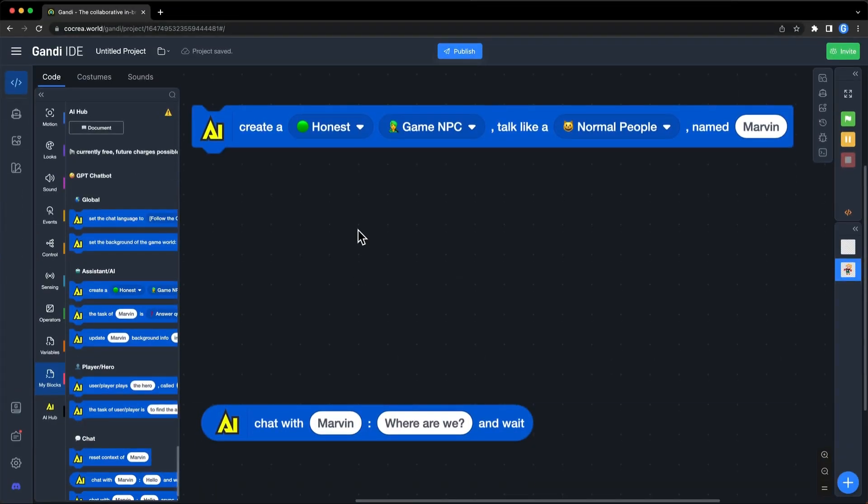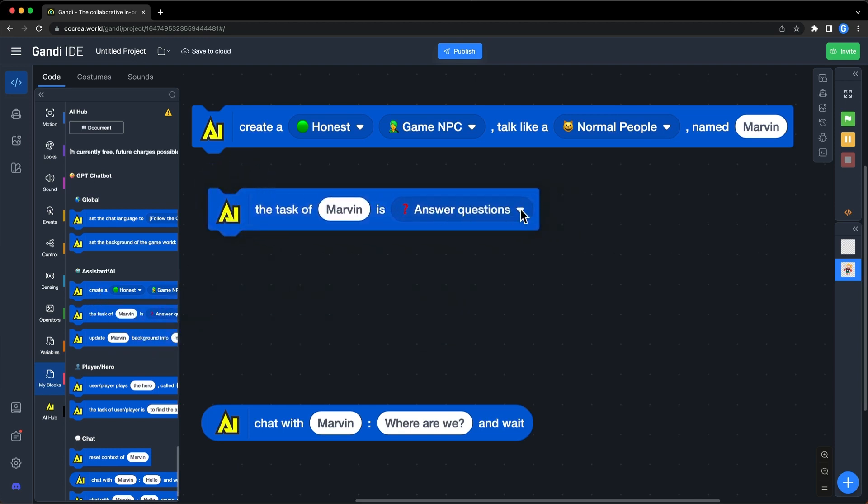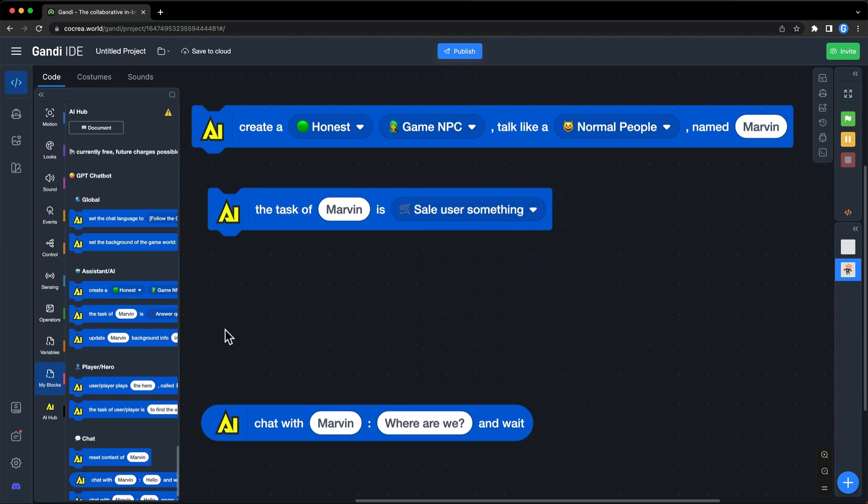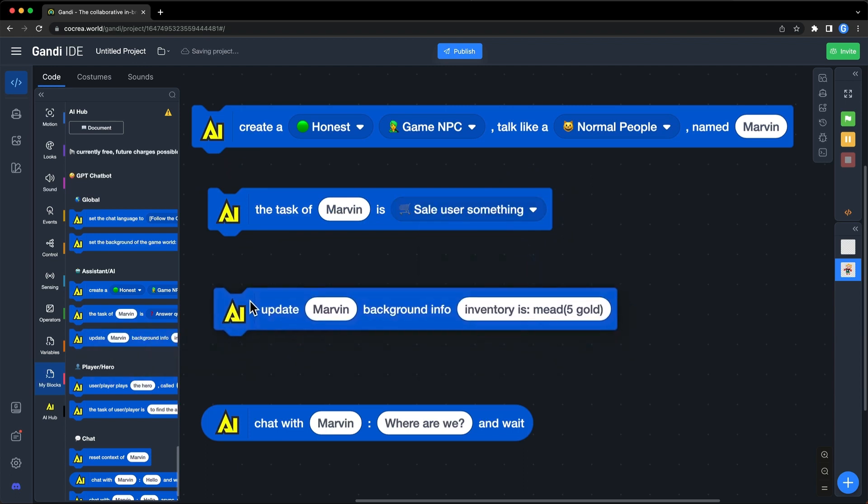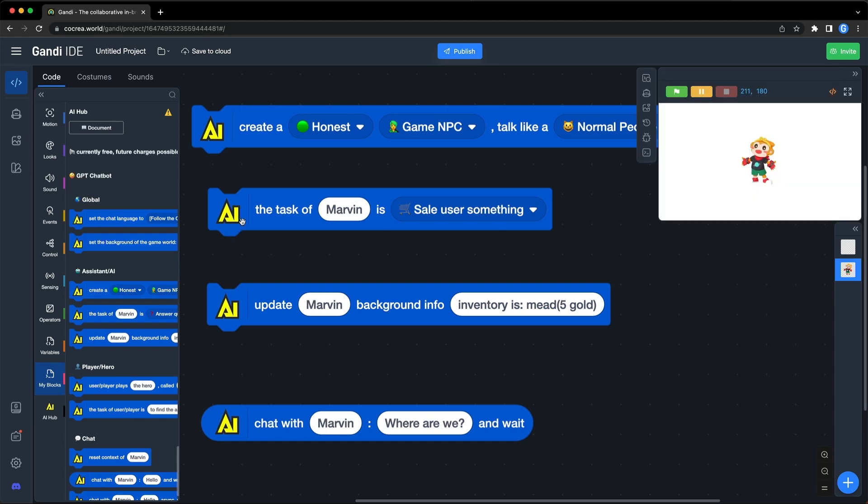The second section is related to AI characters. In addition to blocks used to create AI characters, you can also set a task for them. There are many preset options. This block can be used to set additional background information. Let's take an example. Set a task of the character to sell things to a player. And set what items he has in the background information.